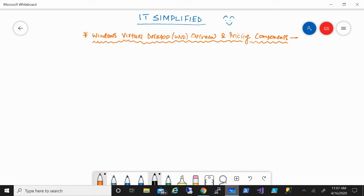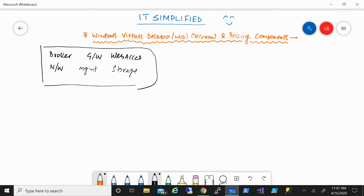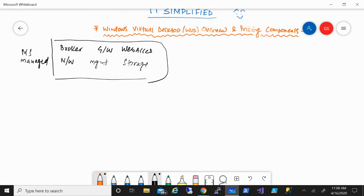WVD is one of the new services being offered by Azure, and it's a desktop and app virtualization service. When it comes to RDS services, there are different components involved in order to deploy it — such as broker services, gateway, web access, networking, management, and storage. These are different roles which generally need to be deployed on a virtual machine. But with WVD, that's taken care of by Microsoft — it will be Microsoft managed.